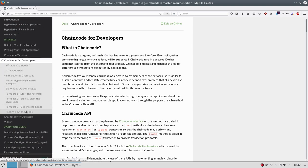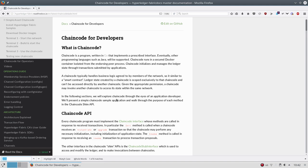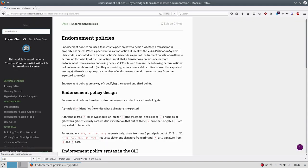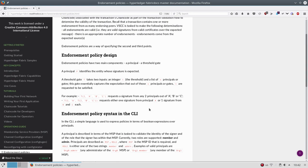But when you create the instantiate, you have to provide a policy. So what is the policy? Endorsement policy. This is really powerful idea. When you execute some operation, this operation has to be verified before it's written inside the ledger. It must be verified.